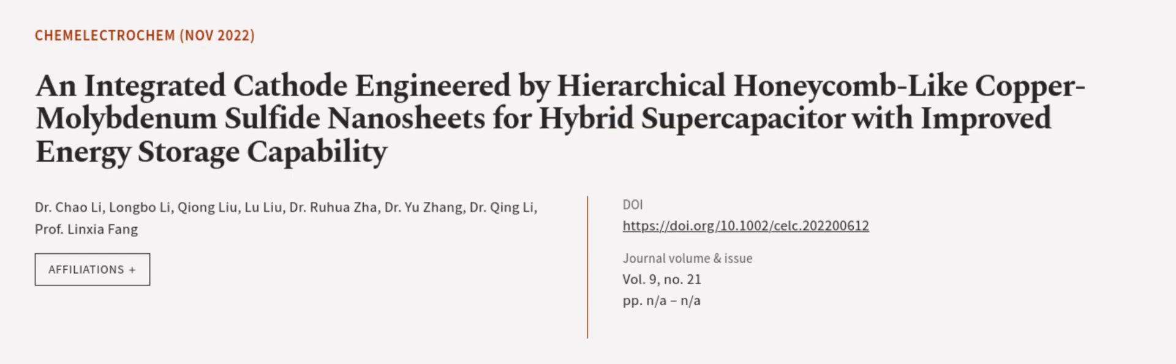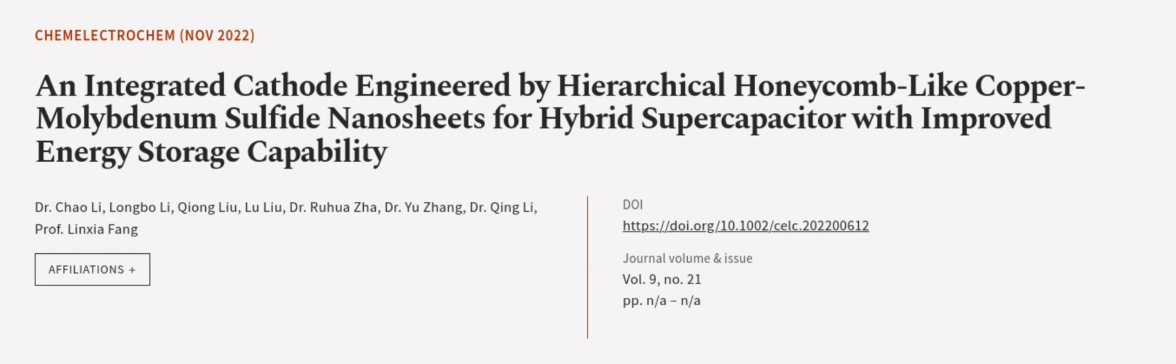This article was authored by Dr. Chow Lee, Longbo Li, Chion Liu, and others. We are article.tv, links in the description below. Thank you.